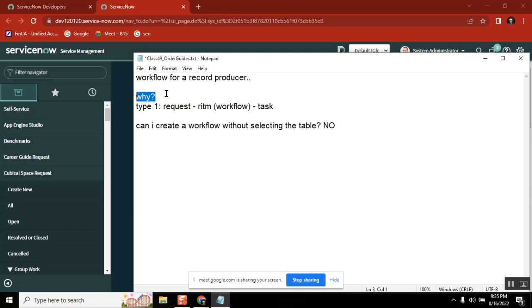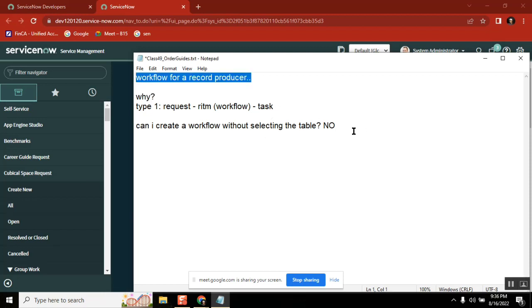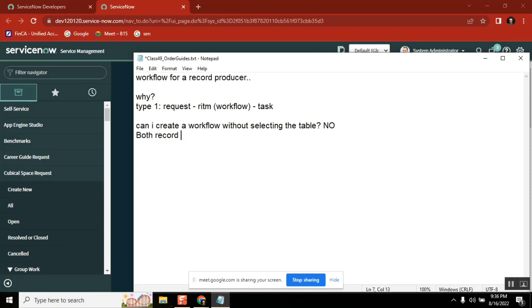And also, I guess we can't straight away connect the workflow to the record producer. We have to, both should be having the same table, no? Yeah, we have to assign the workflow to the target table, rather than the record producer. Right. That is also a practical thing. But first thing is why? That's where we need to encounter them. Then they have to tell, okay, this is my requirement. Then you can say yes or no.